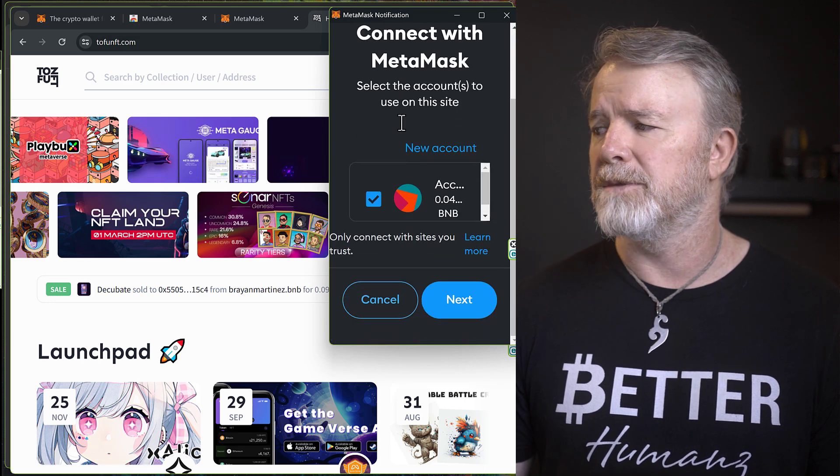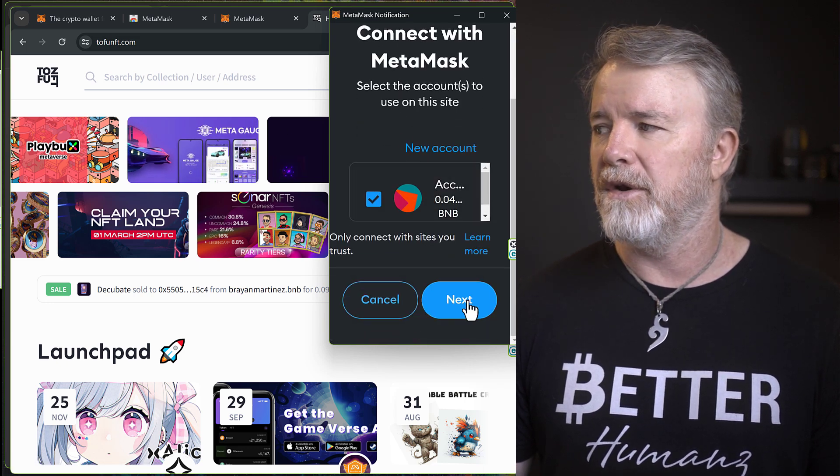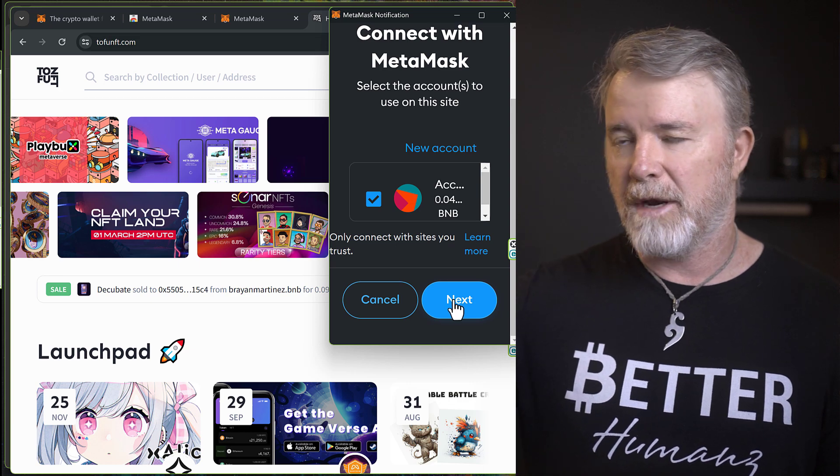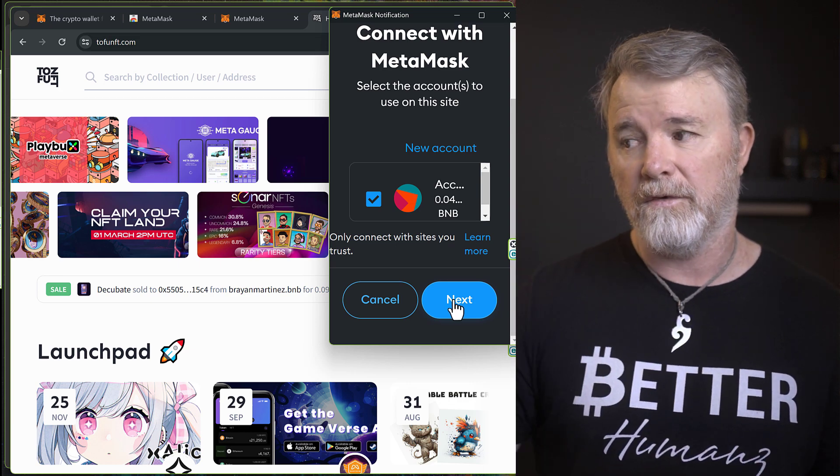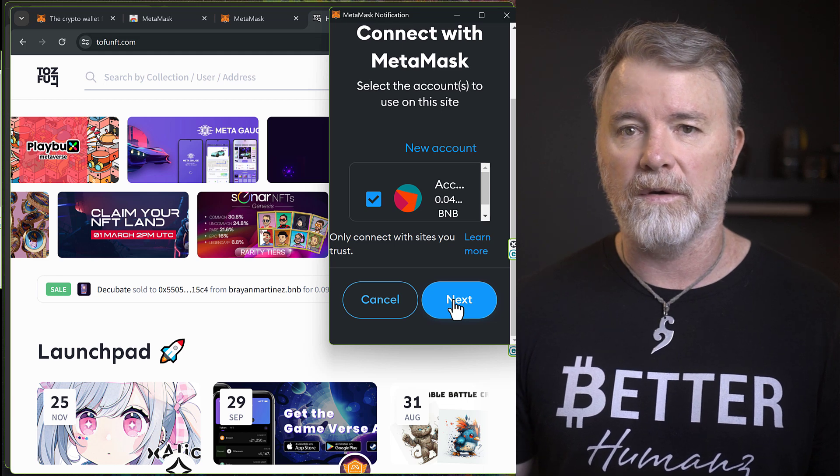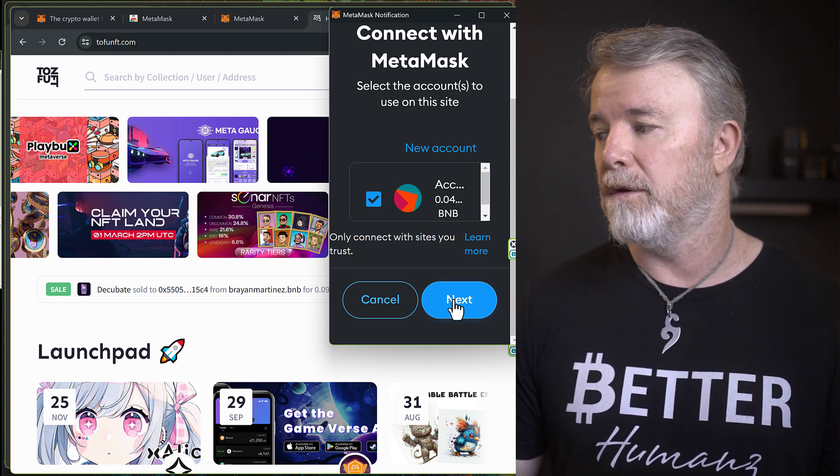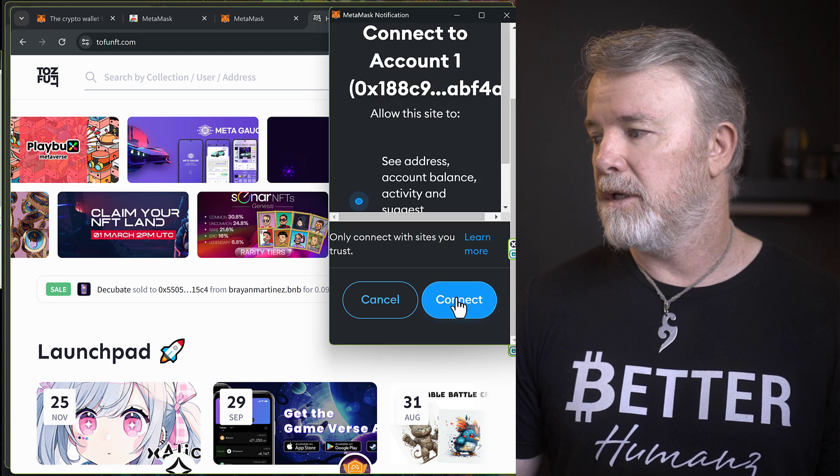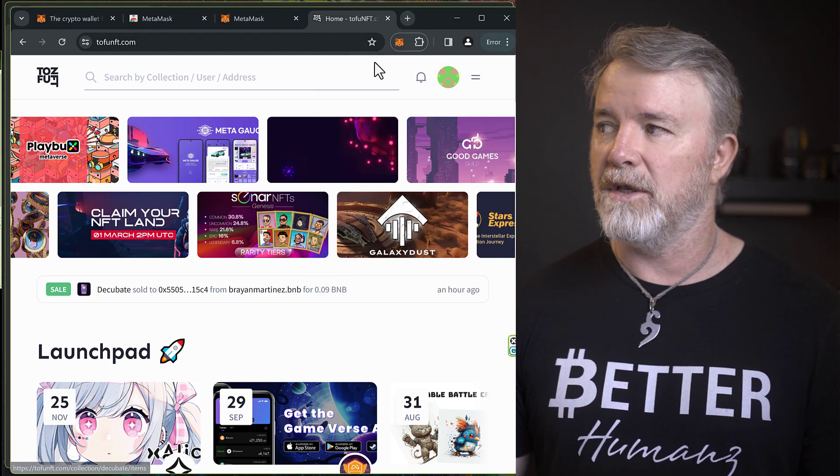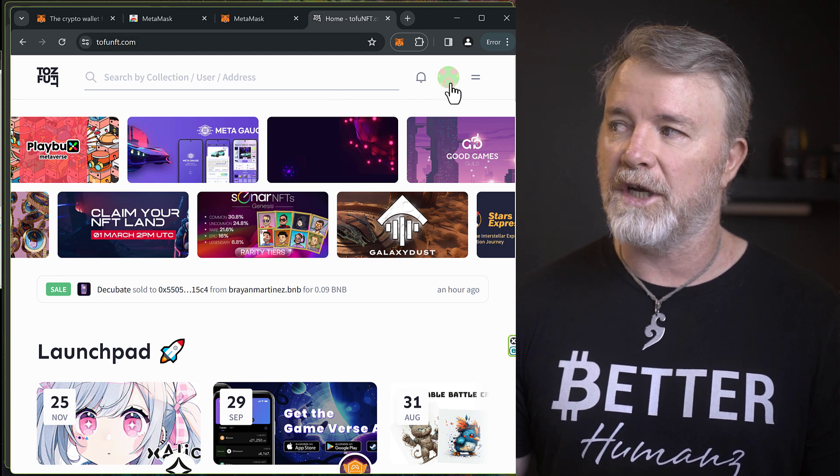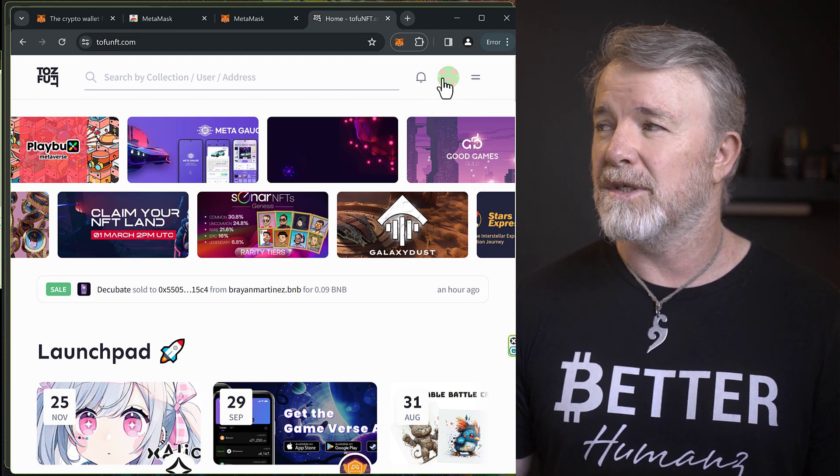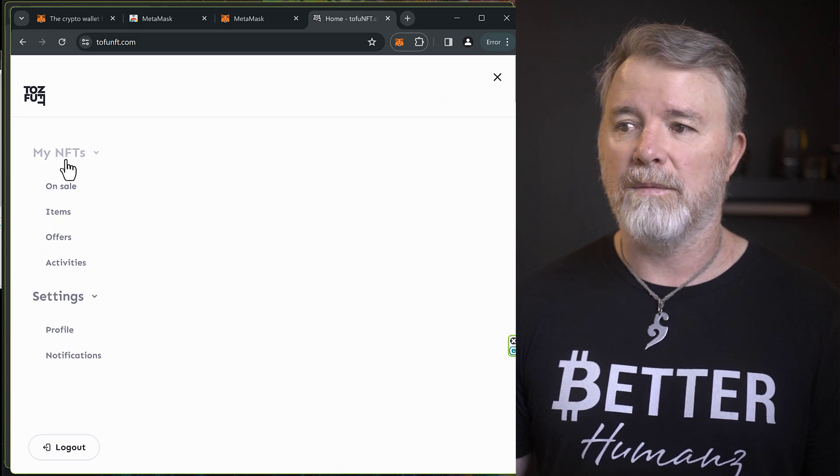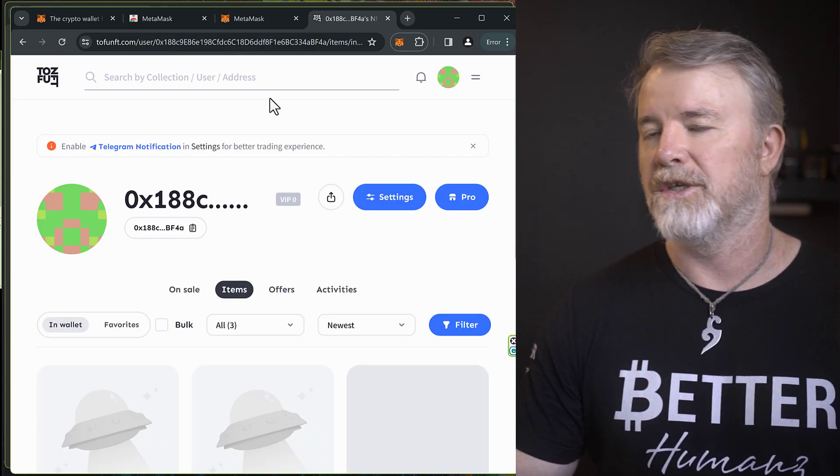So we click on Metamask. Now all we need to do is make sure that we select the account and just click on Next, because we're just connecting our Metamask account to a smart contract to Tofu.net, so that we can view anything, any NFTs that we have on our wallet. So just click on Next. Click on Connect. It's connecting. So now we're connecting, and you'll see because your icon would have changed to something like that. So now all we need to do is just click on that, and see it's got My NFTs. There we go.